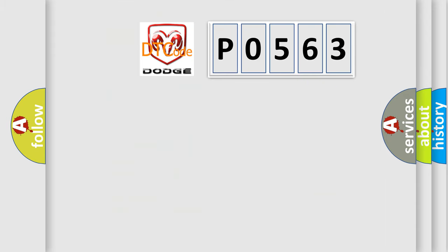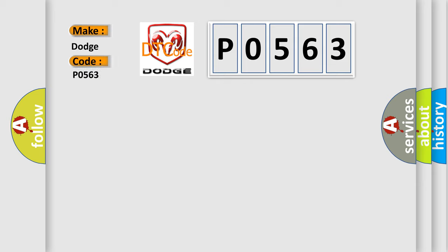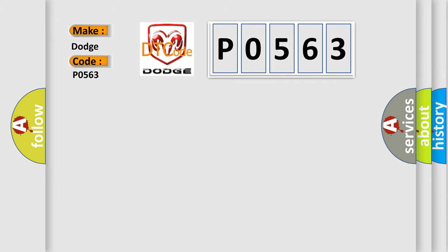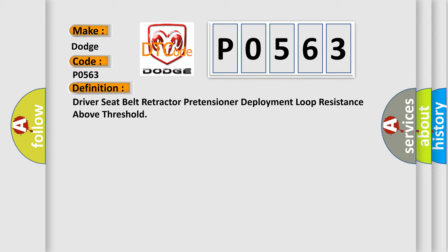So, what does the diagnostic trouble code P0563 interpret specifically for Dodge car manufacturers? The basic definition is driver seat belt retractor pretensioner deployment loop resistance above threshold.